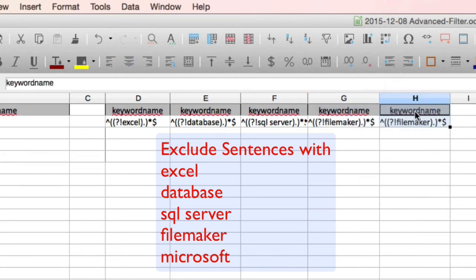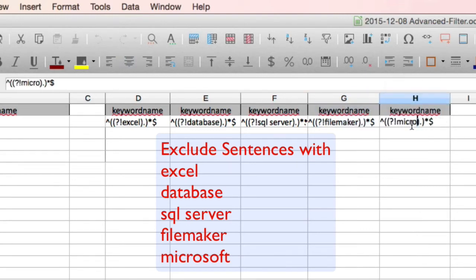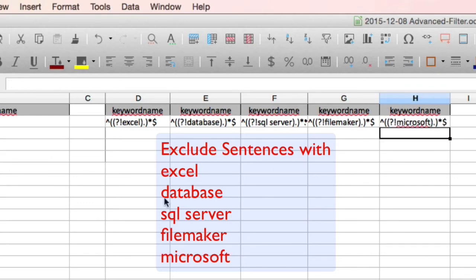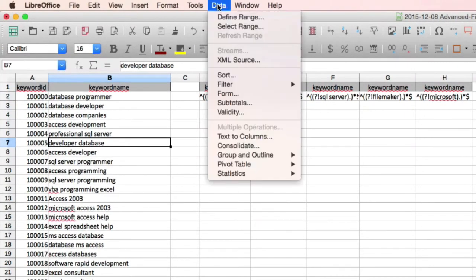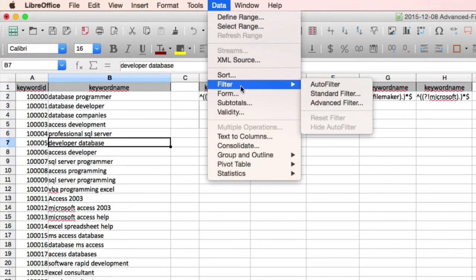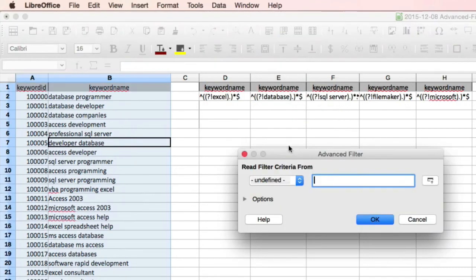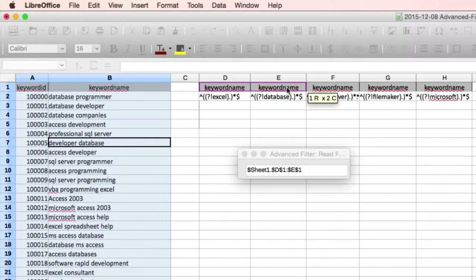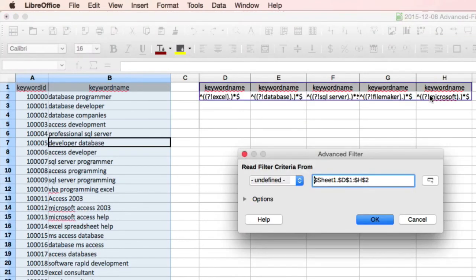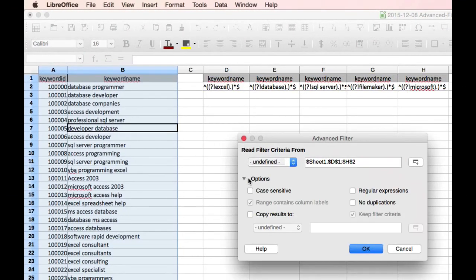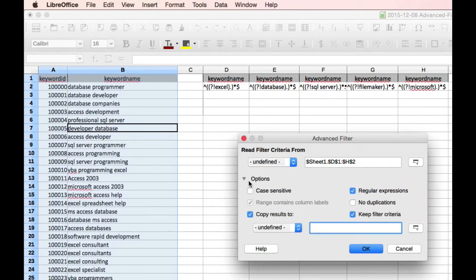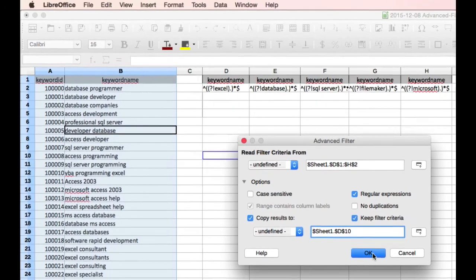Click on the list, to data, filter, advanced filter, paint our criteria range, which is now D1 through H2. Click on the options Chevron. Click regular expressions, copy results to, and we'll click cell D10. OK.